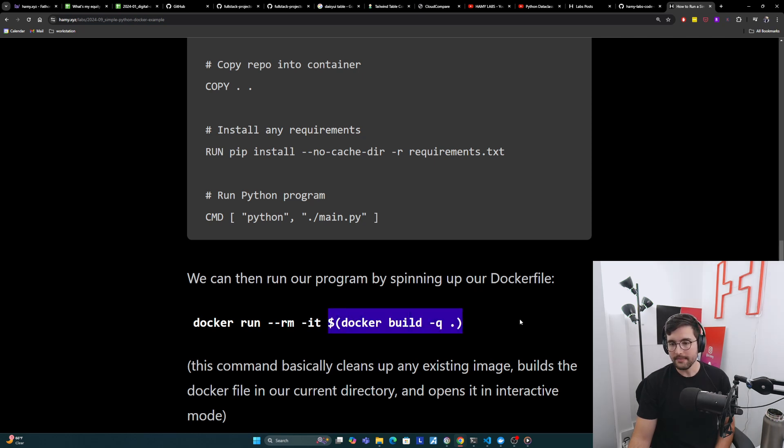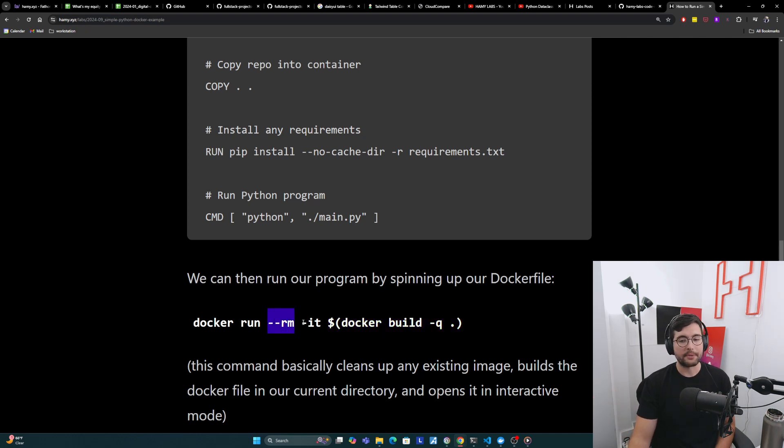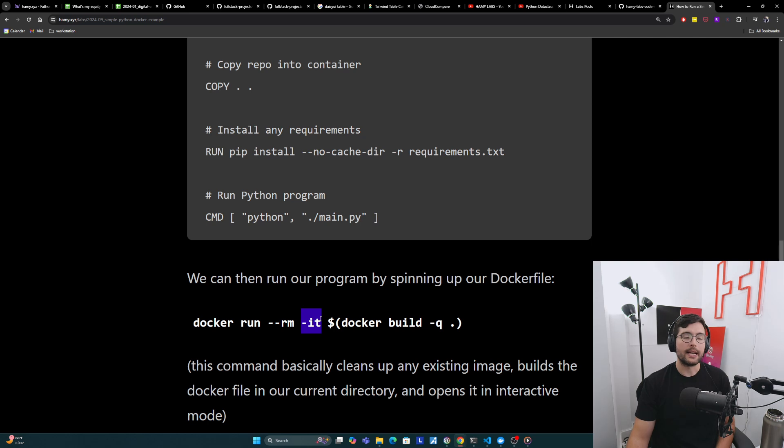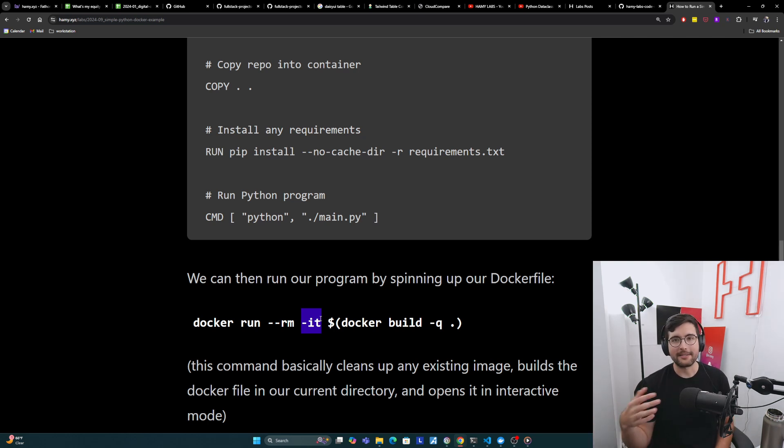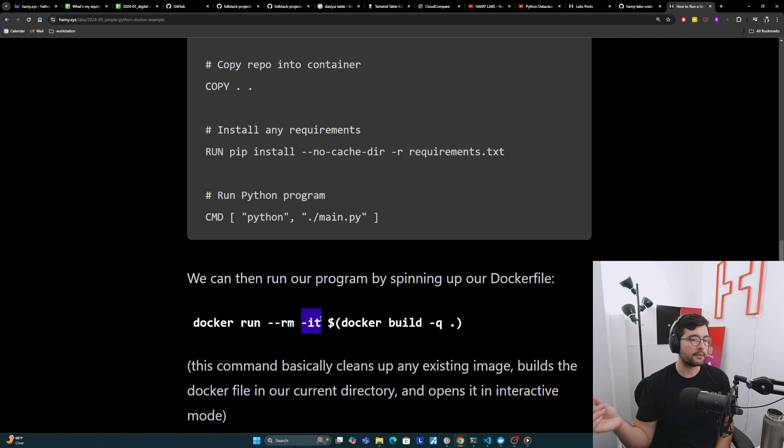Basically what it does is it says, go build the image that we currently have in our directory. I want you to remove any existing images that we have. And then I want you to open this in interactive mode, which for our case doesn't matter because it's just a program one and done, but you might want interactive mode if you're doing some sort of command line interface or something like that.